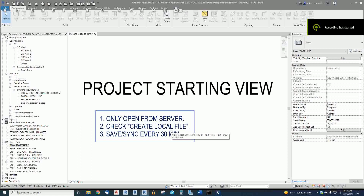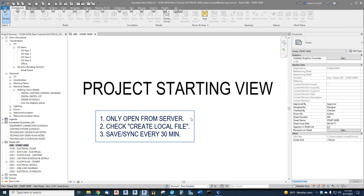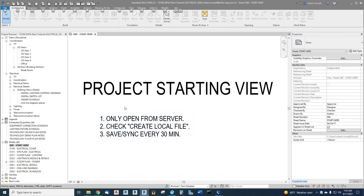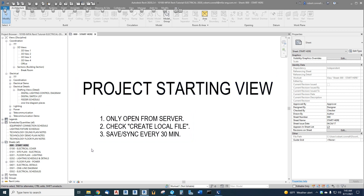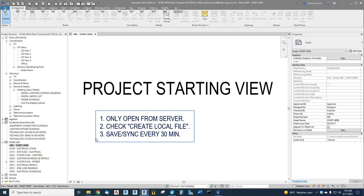Hey guys, this is Rob with the next video in the electrical Revit project series. This is a DD or design development level video. We've gotten everything in up through our lighting, and now I would like to draw a preliminary one-line diagram, so I want to show you how I do that.